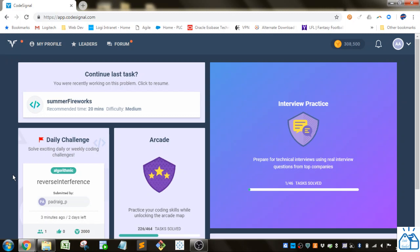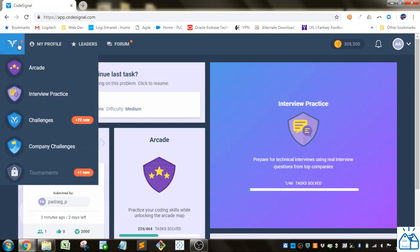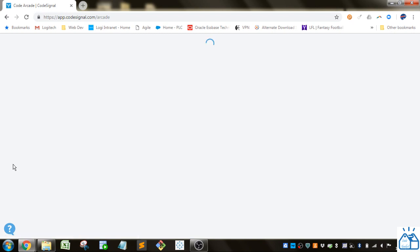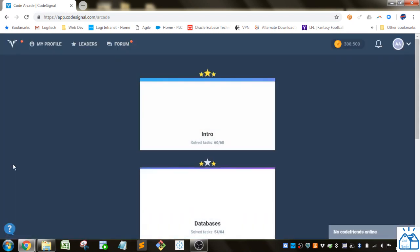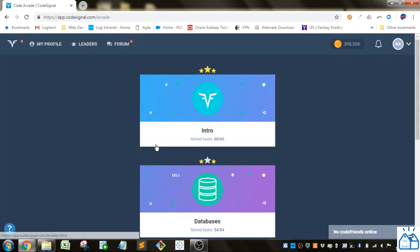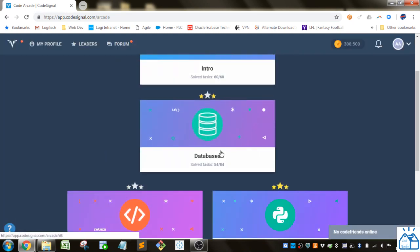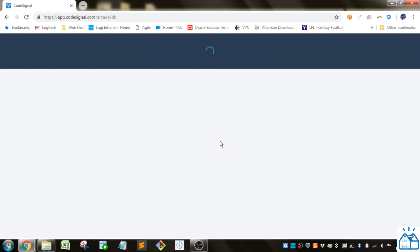Hello all, welcome to another quick learning. Today we're going to be continuing with our CodeSignal exercises, this database section of the arcade. If we go to the arcade, we're going to be working under the databases section.